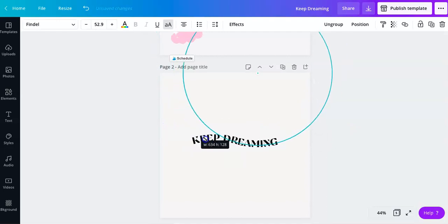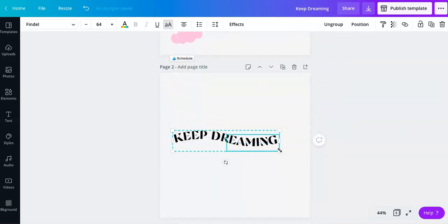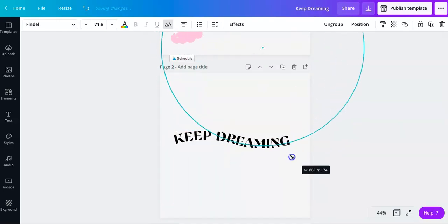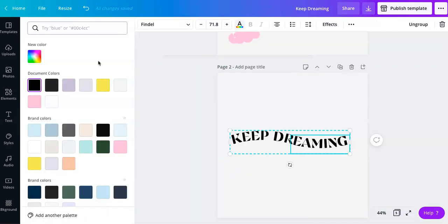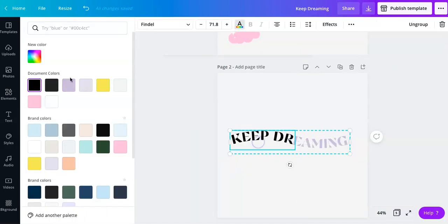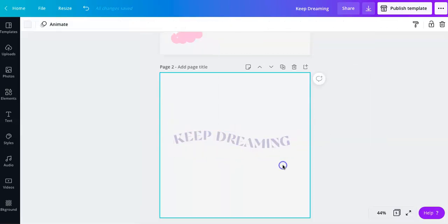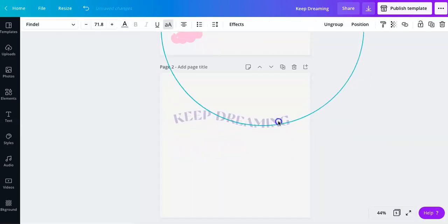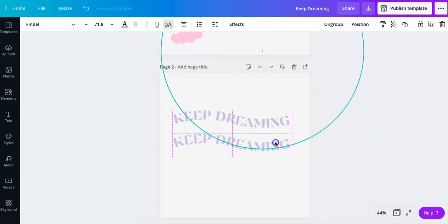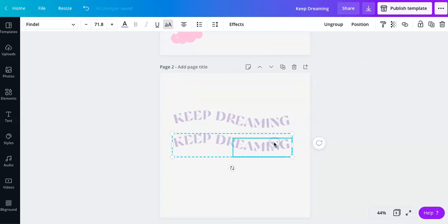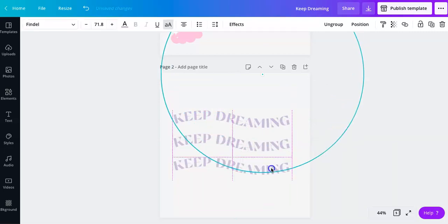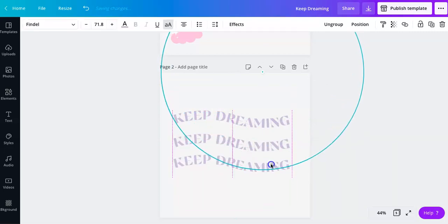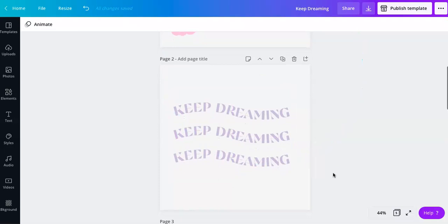And then you can resize as needed. If you want to change colors, you're going to have to change both of them separately. And there you go. You've got some wavy text using Canva.